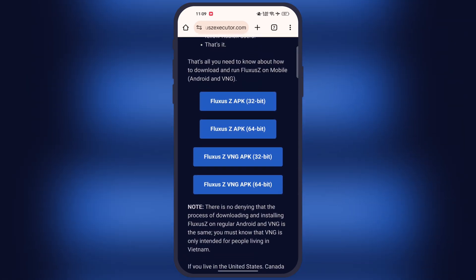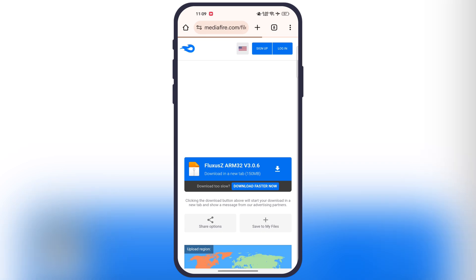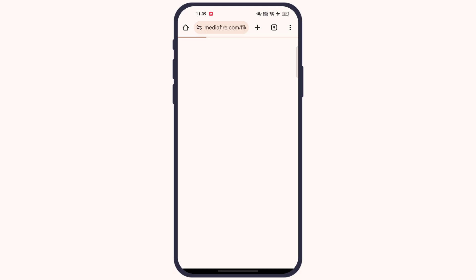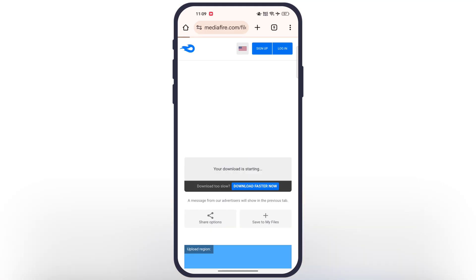If you have high-end devices, then download the 64-bit APK. And if you want to run this Executor on your older devices, then simply download and install the 32-bit APK file on your Android device.